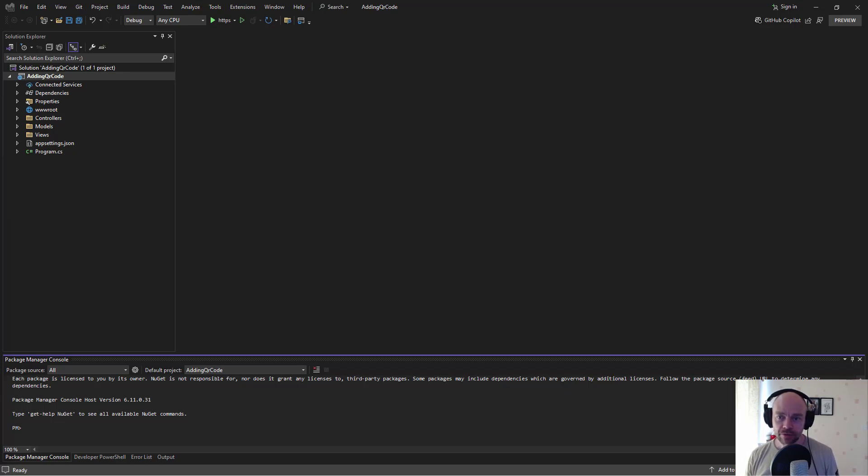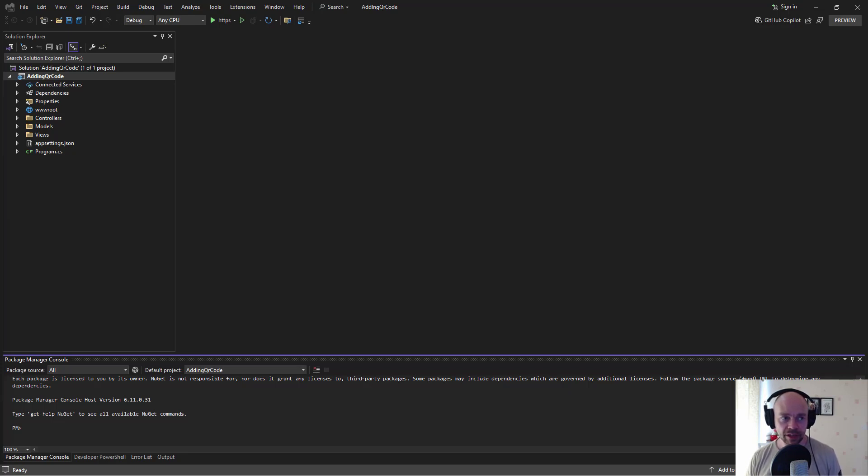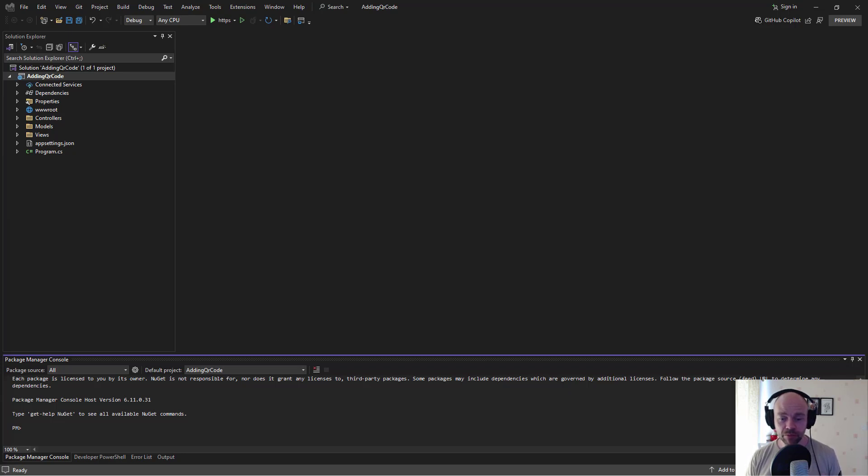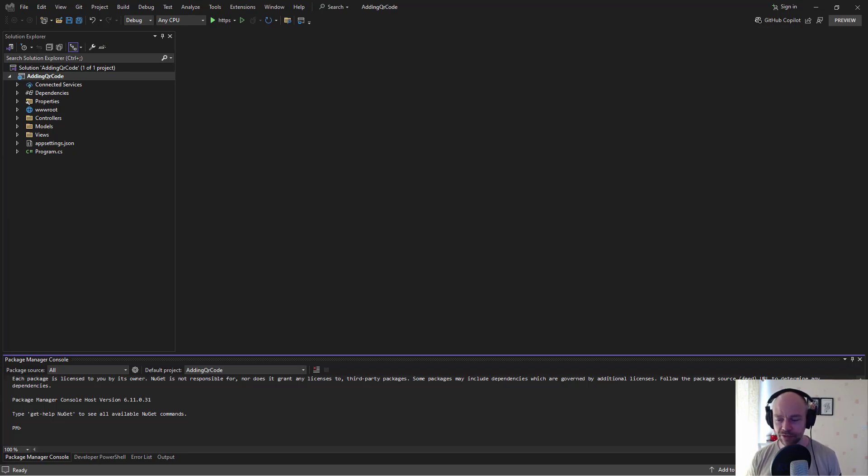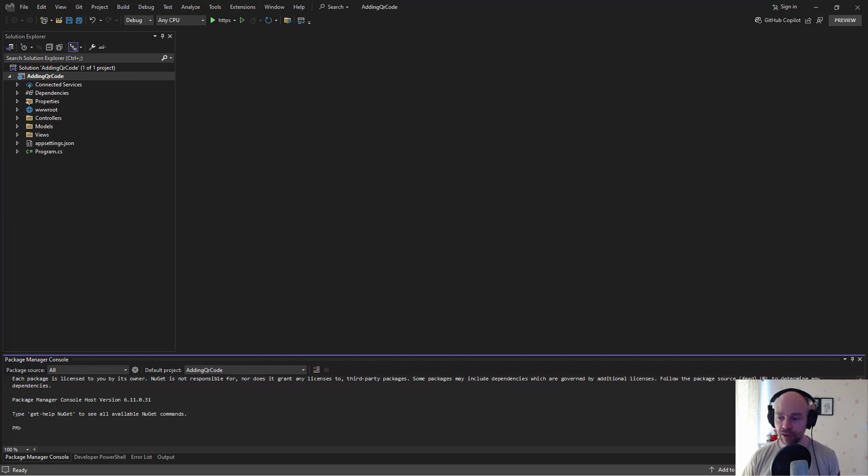So in ASP.NET Core it's very easy to set up accounts, users and partly set up MFA or multi-factor authentication. When we set up multi-factor authentication with ASP.NET Core it gives us almost everything we need. The very last thing that it doesn't actually do is allow us to scan a QR code. So that's what we're going to look at here.